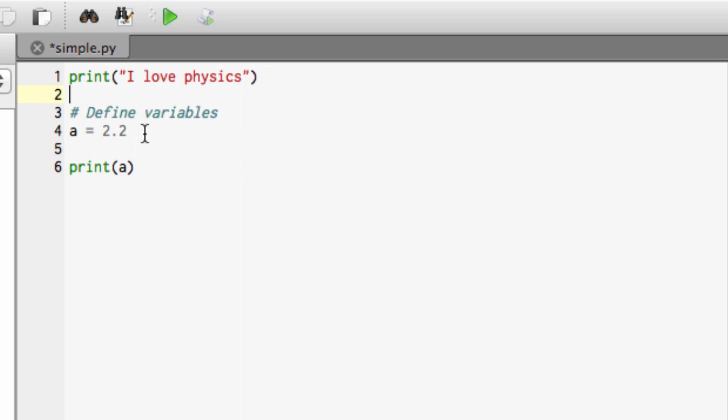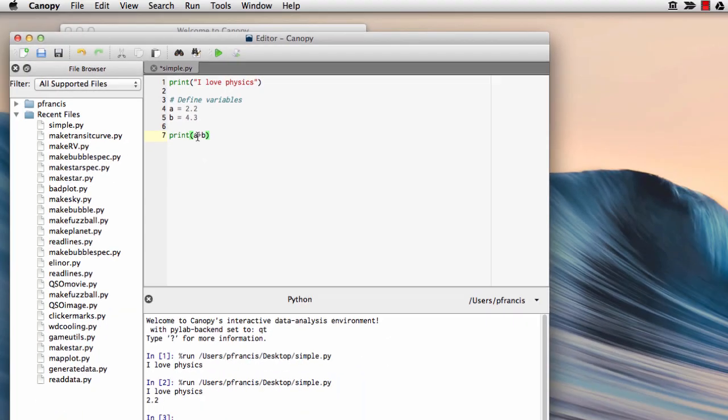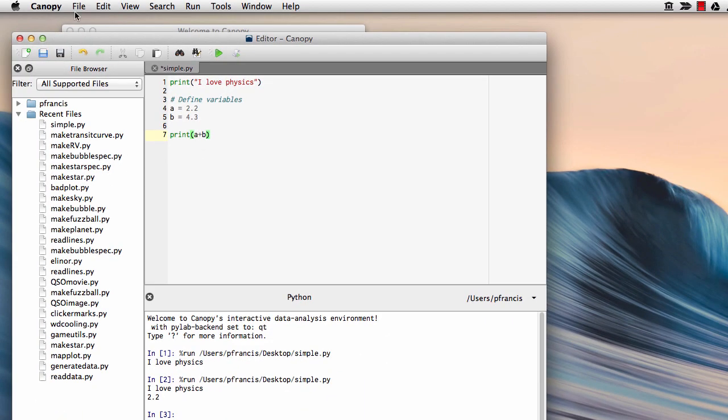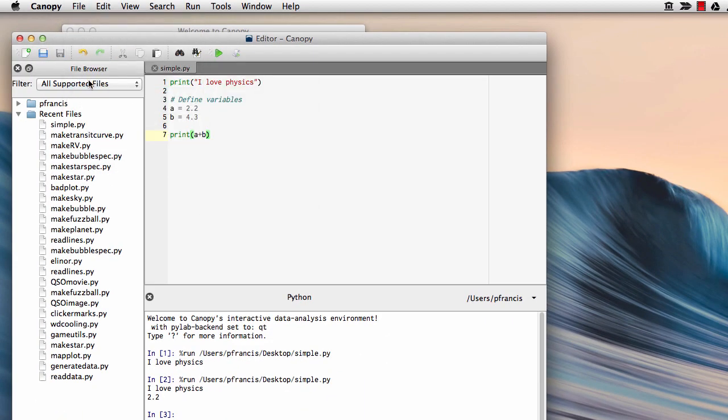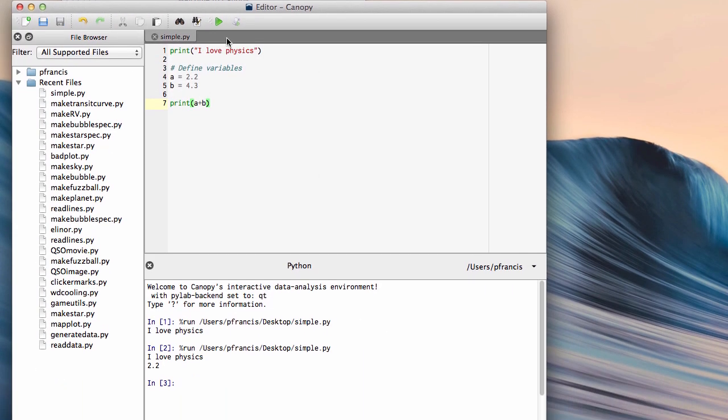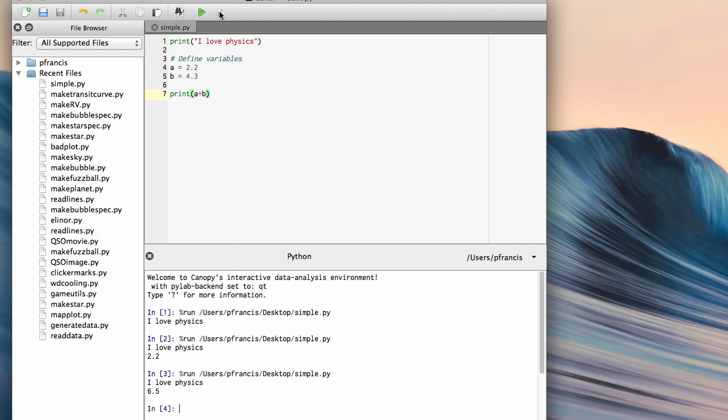We can also do some arithmetic. Let's say we define a different variable - say b equals 4.3. We can now print a plus b. So, we'll save that, and we'll run it. And indeed, it's done some simple arithmetic. What more could you ask?